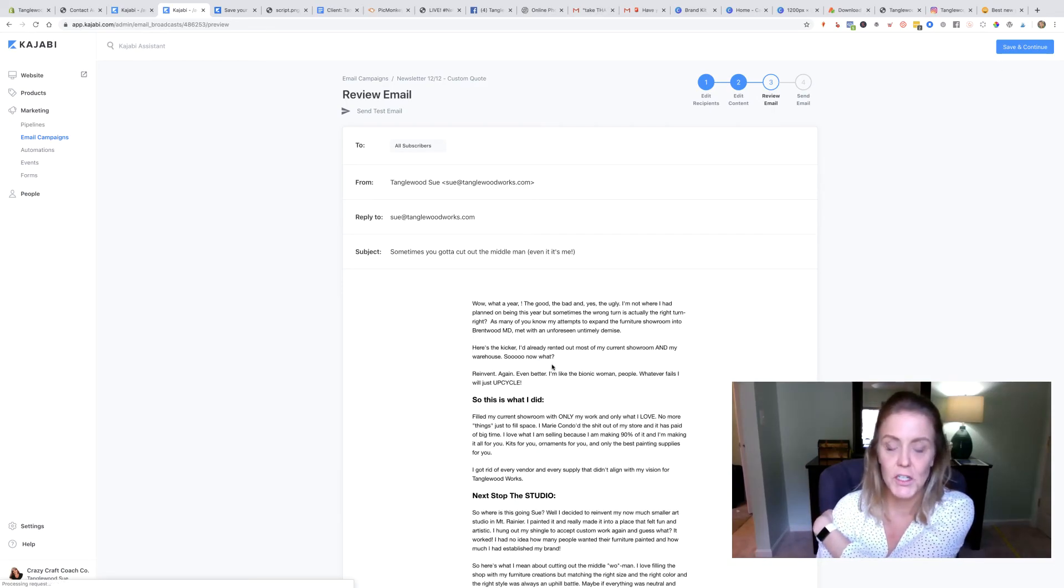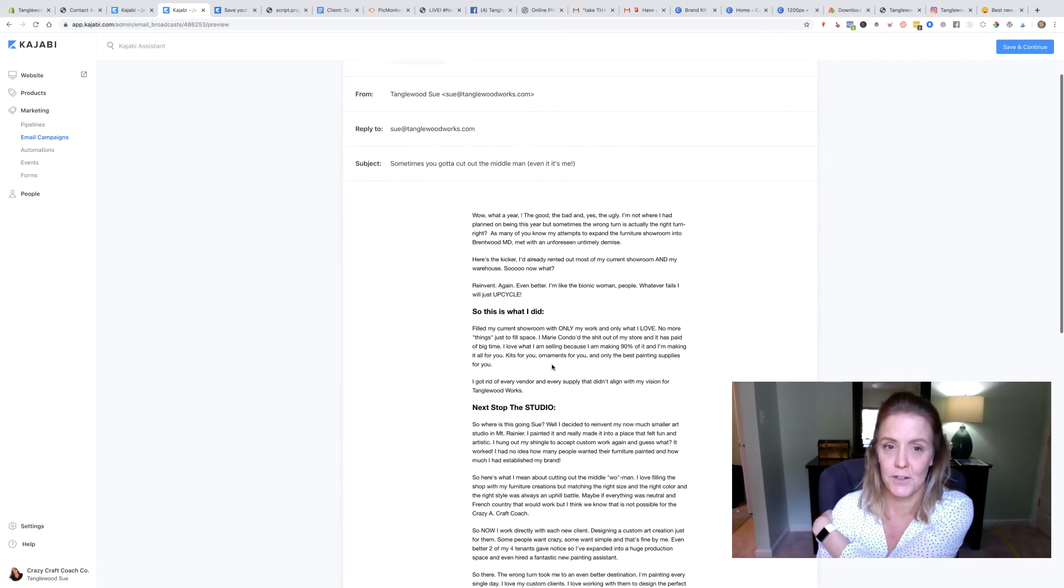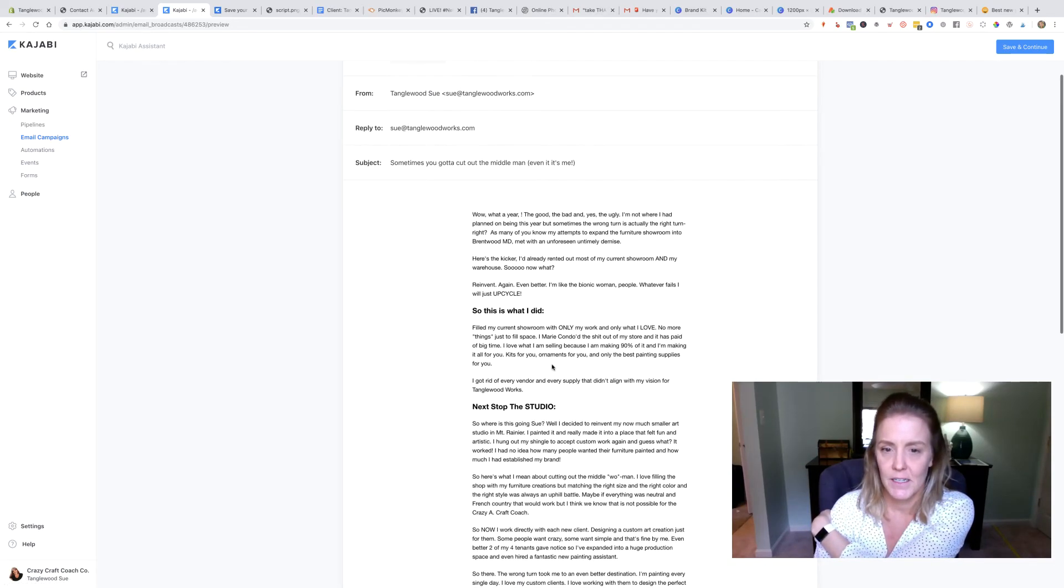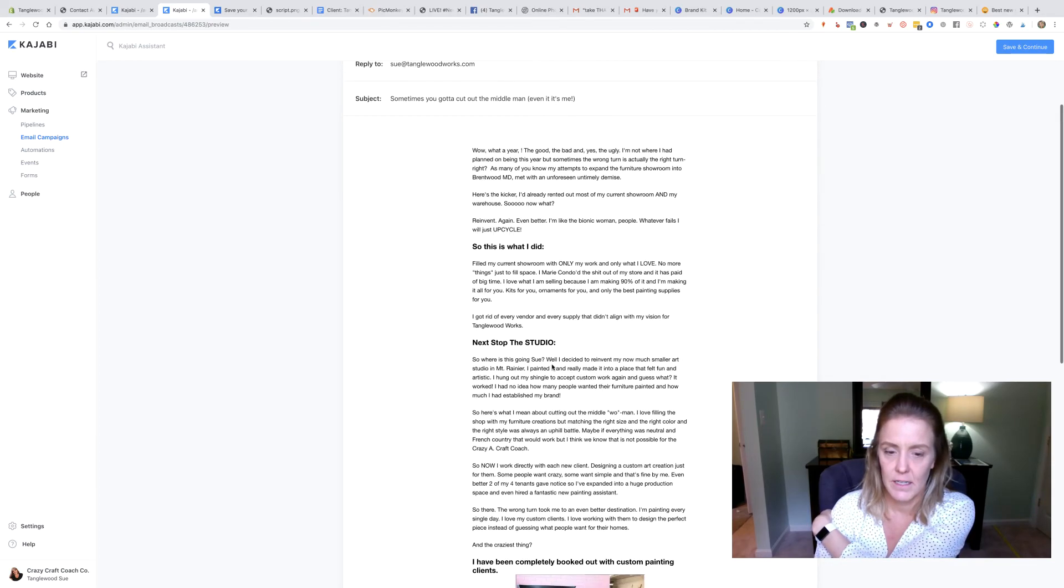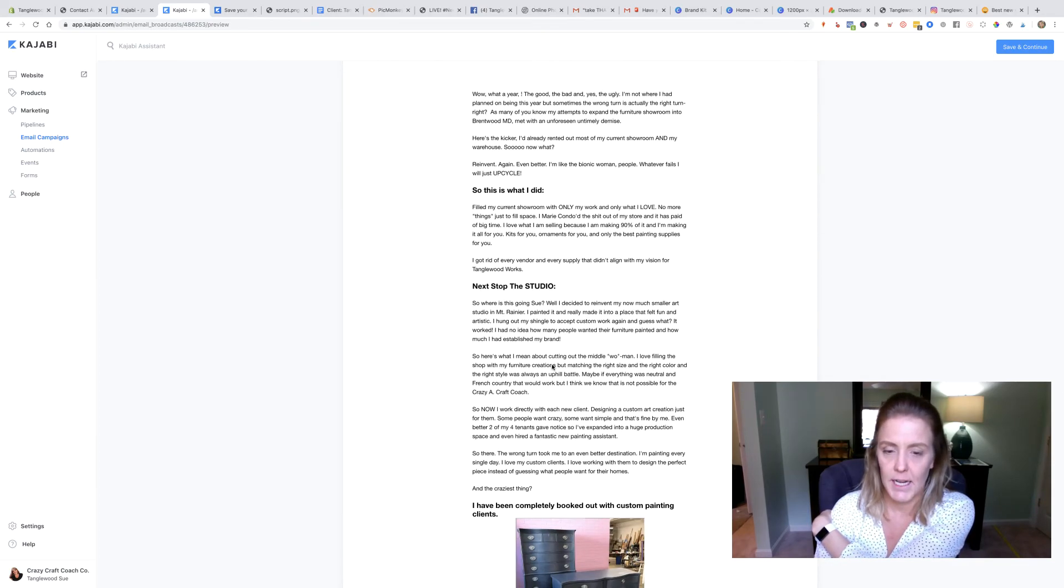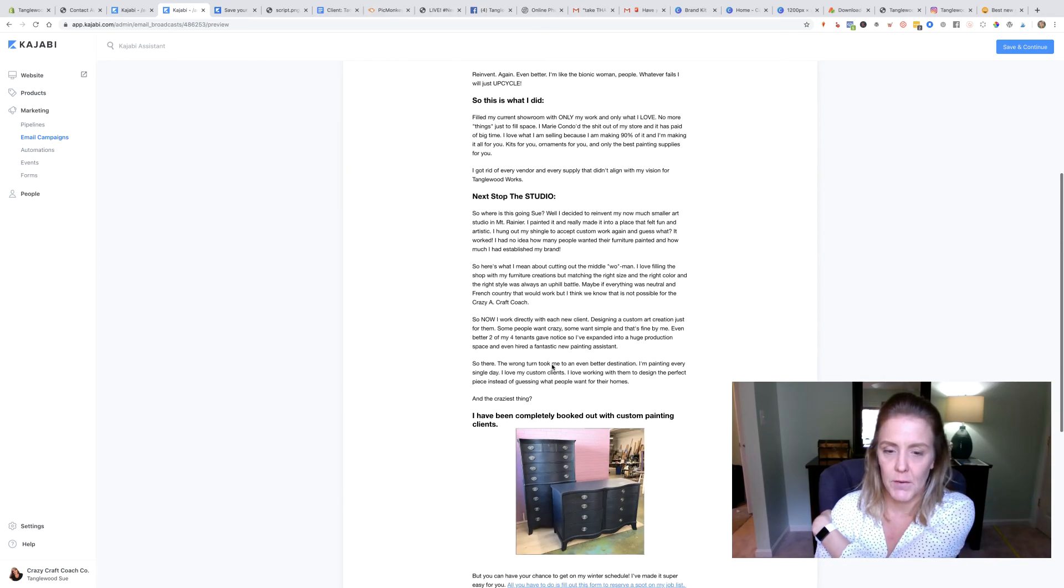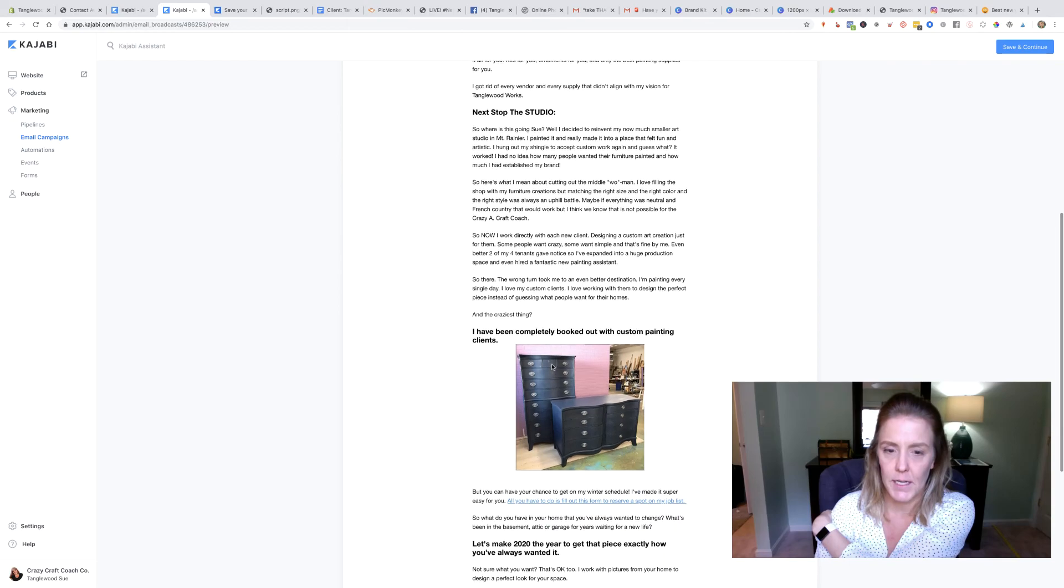We're going to save and continue. This is your chance to double check for misspellings. Since my client wrote it, I'm not going to really worry about it.